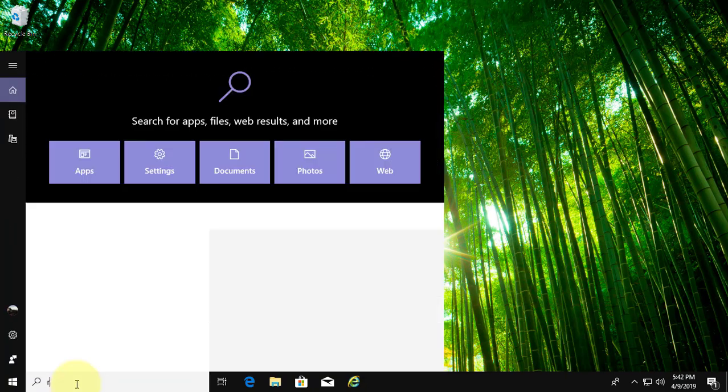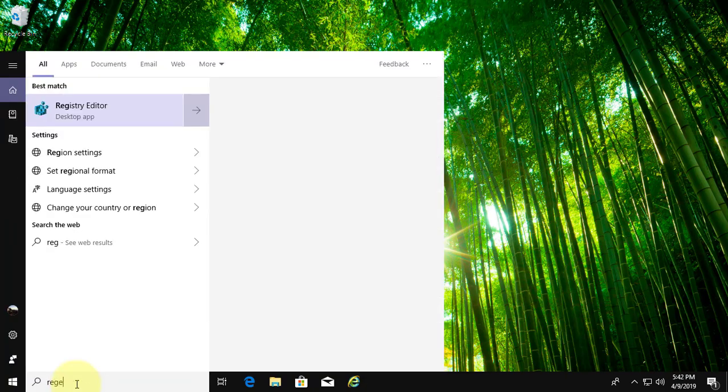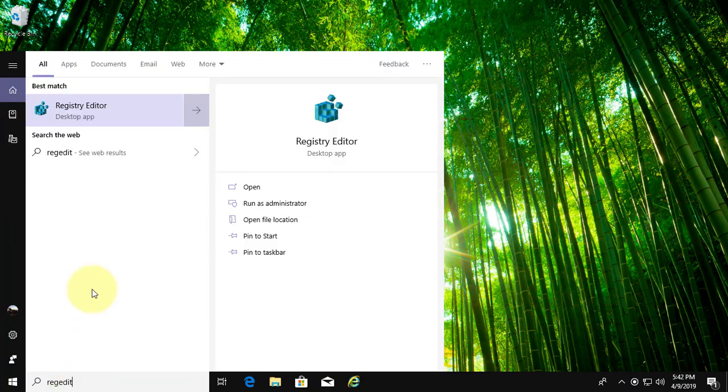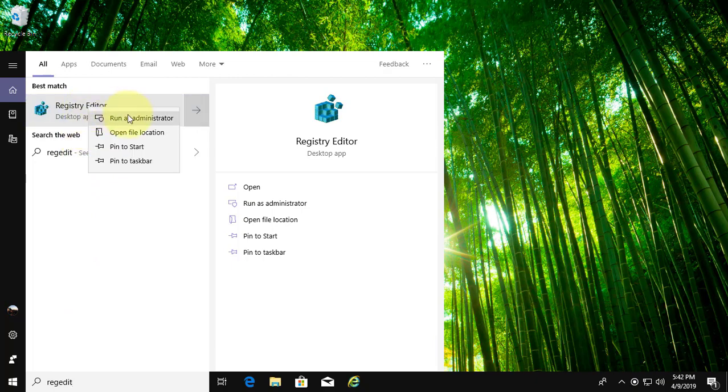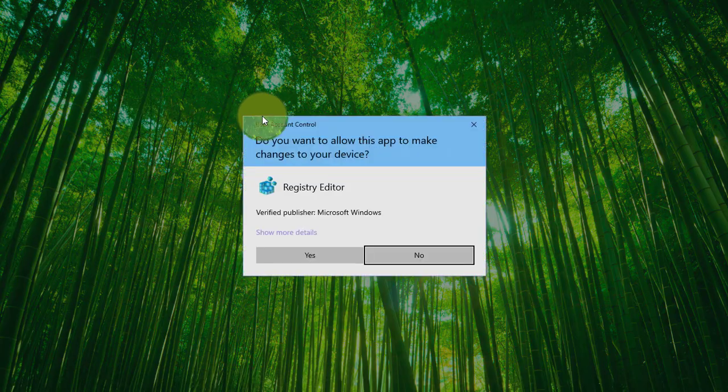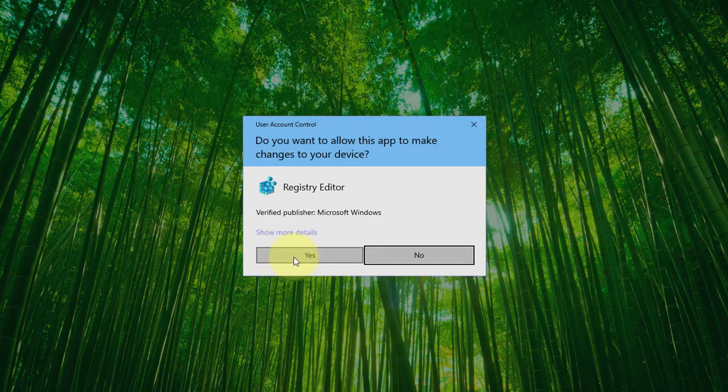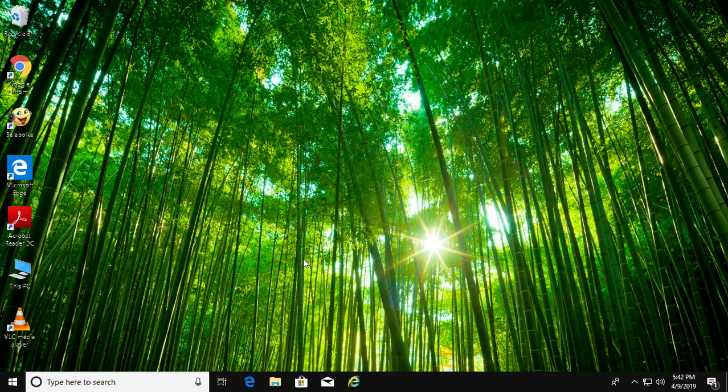Type regedit in Windows search bar. Right click, run as administrator. Click yes to continue.